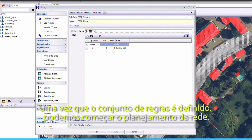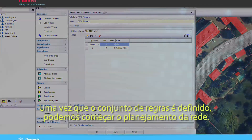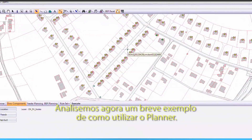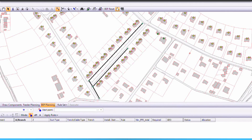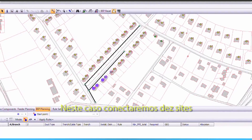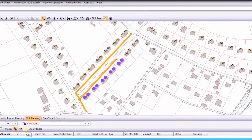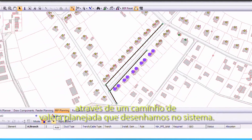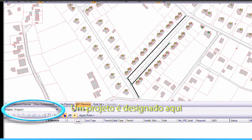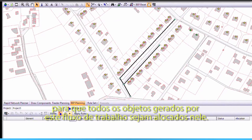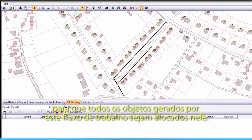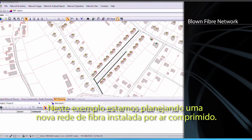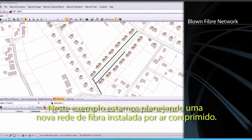Once the rule sets are defined, we can begin planning the network. Let's take a look at a short example of how to use the planner. In this case, we'll connect 10 sites via a planned trench path we have drawn in. A project is assigned here so that all objects generated by this workflow are allocated to this project. In this example, we are deploying a blown fibre network.